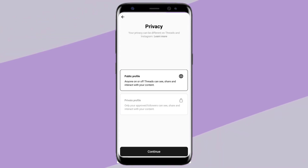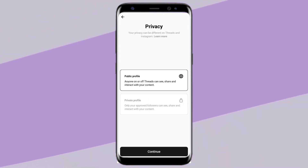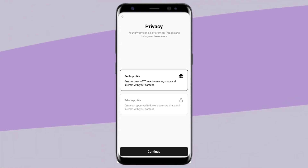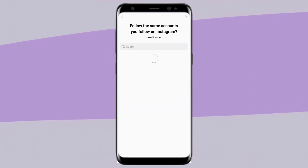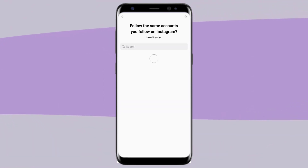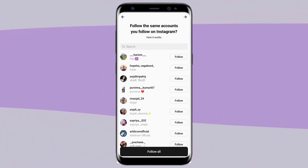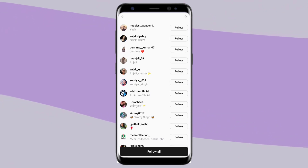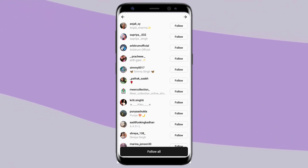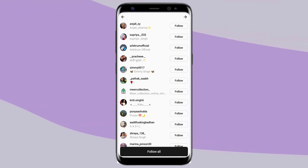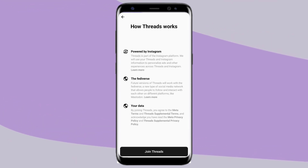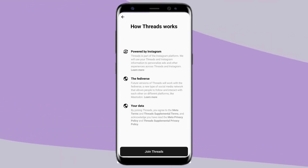Here you have two options: you can choose a public profile or a private profile. I will choose public. Now you can follow all your Instagram friends one by one, or you can simply click Follow All. I will click Follow All. Now click Join Threads.